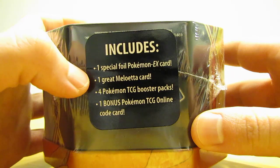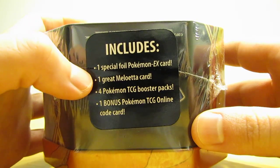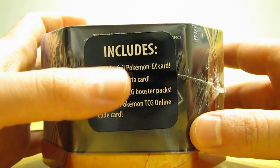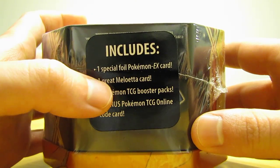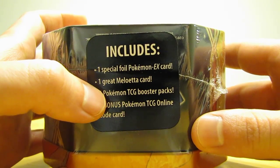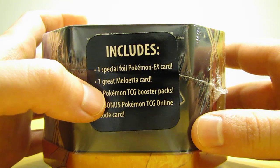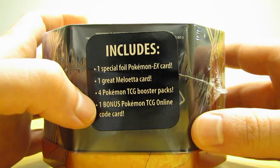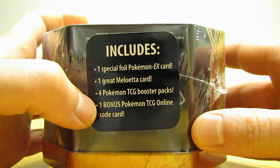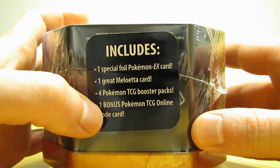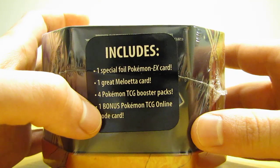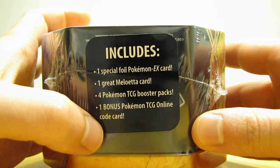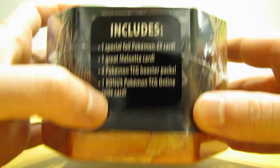This Kyurem EX tin contains one special foil EX card, one great Meloetta card, four booster packs, and one bonus Pokemon TCG Online code card.